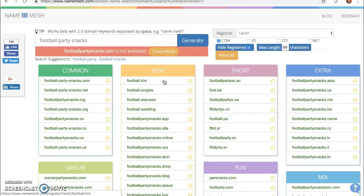So if you see something you like, you can actually buy it. Another thing about NameMesh is the company name generator.